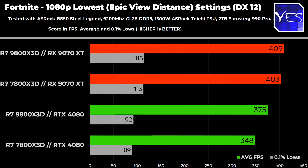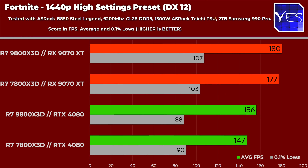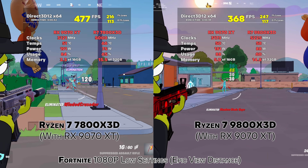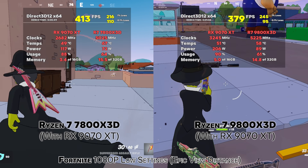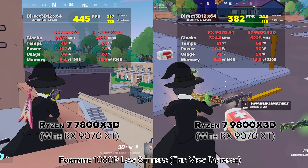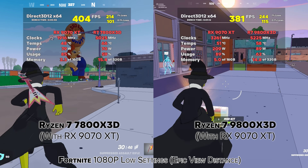With Fortnite, the 7800X3D and 9800X3D are performing really well across both 1080p and 1440p. The 9070 XT is doing extremely well here — AMD's drivers for Fortnite are very polished. You'll notice the 7800X3D is running a lot closer to the 9800X3D on the AMD card, especially at 1080p, compared to the RTX 4080. There seems to be a little more driver overhead on the Nvidia side, causing the 9800X3D to perform a bit better. But between these two CPUs overall, there's not a great deal of difference.